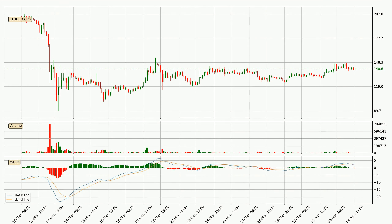Moving to the 3-hourly MACD, the MACD line is below the signal line, which shows that the current trend is on the downside. We can expect for the price to continue going down or perhaps remain at least stable because the MACD histogram shows the momentum currently being strong.